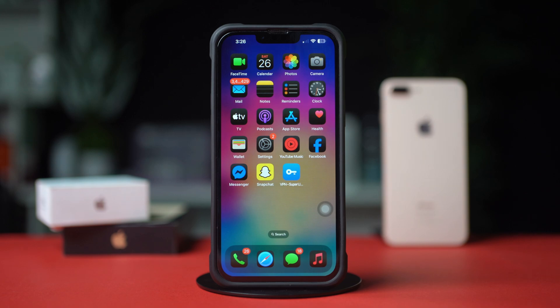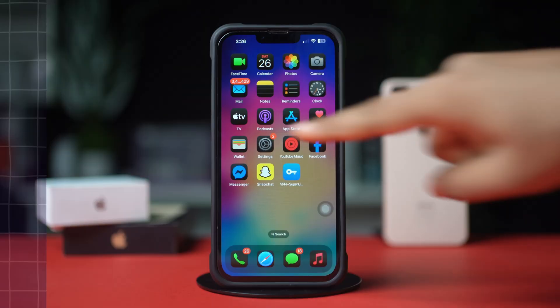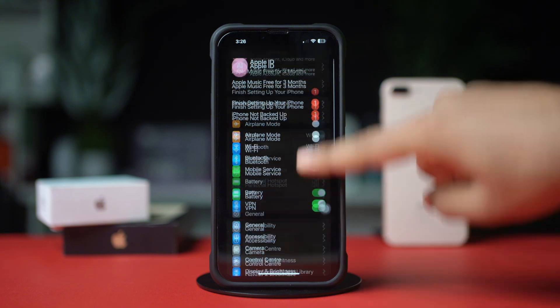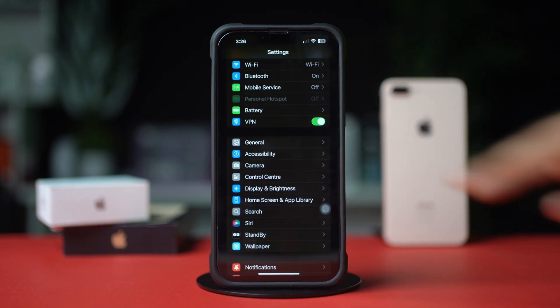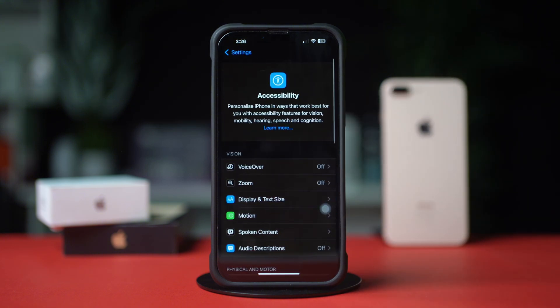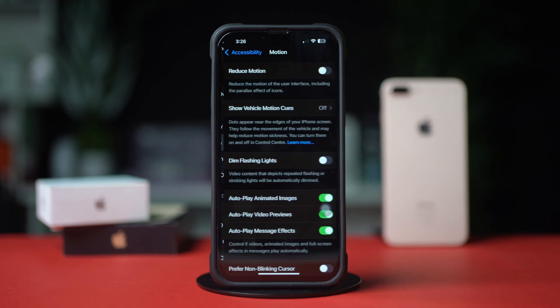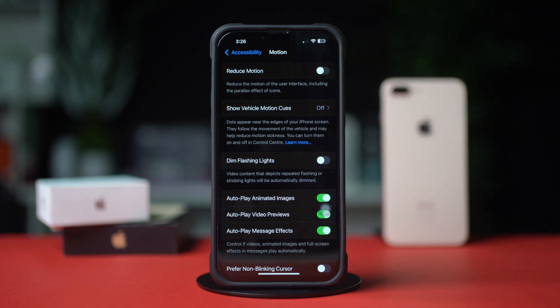But if the sensor is okay, you can follow the next solution. Solution 2: Disable reduce motion. Go to the Settings app and tap on Accessibility. Then tap Motion and make sure to turn off the reduce motion option.